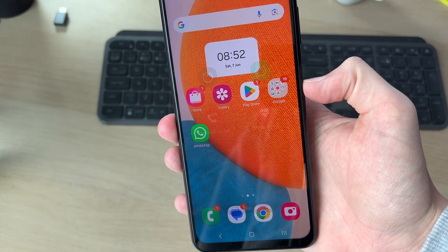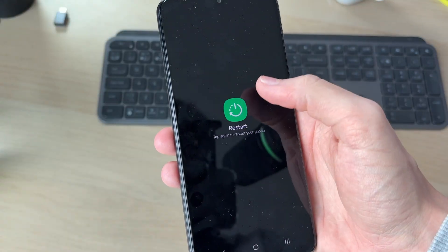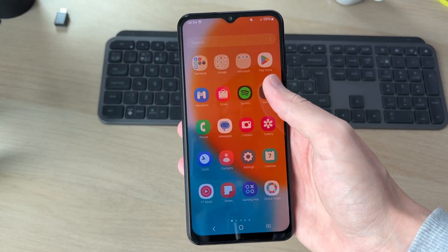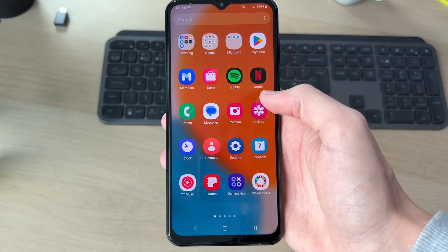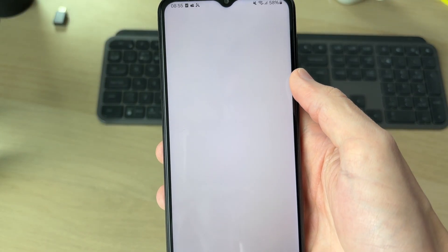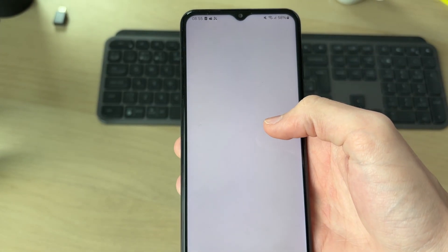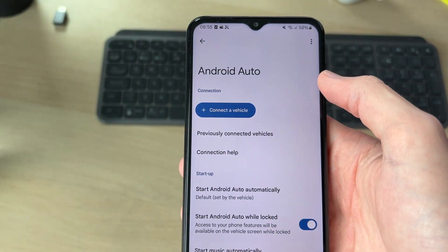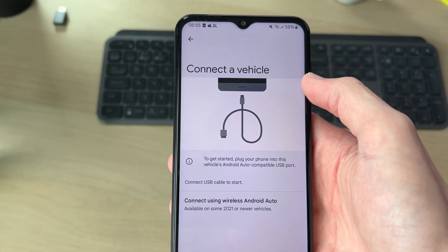Tap and hold the side power button until you see the option for Restart, tap it and confirm your decision. When it starts back up, swipe up and go into Settings, then Connected Devices. Find Android Auto at the bottom and press Connect to Vehicle — hopefully it will now connect and work.